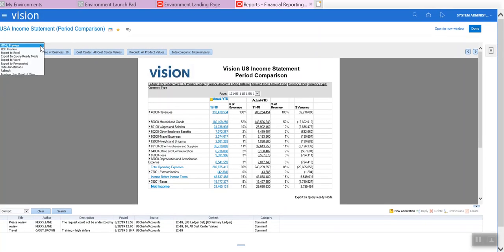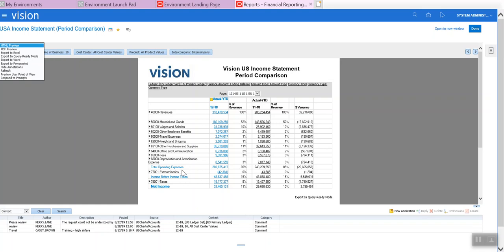You also have the ability to open Excel, to open query. Query ready mode actually opens it in power in Smart View and I'll show you that and be able to Excel, Word, PowerPoint, multiple capabilities there. Let's take a look at this report and go ahead and download it in query ready mode for Smart View.